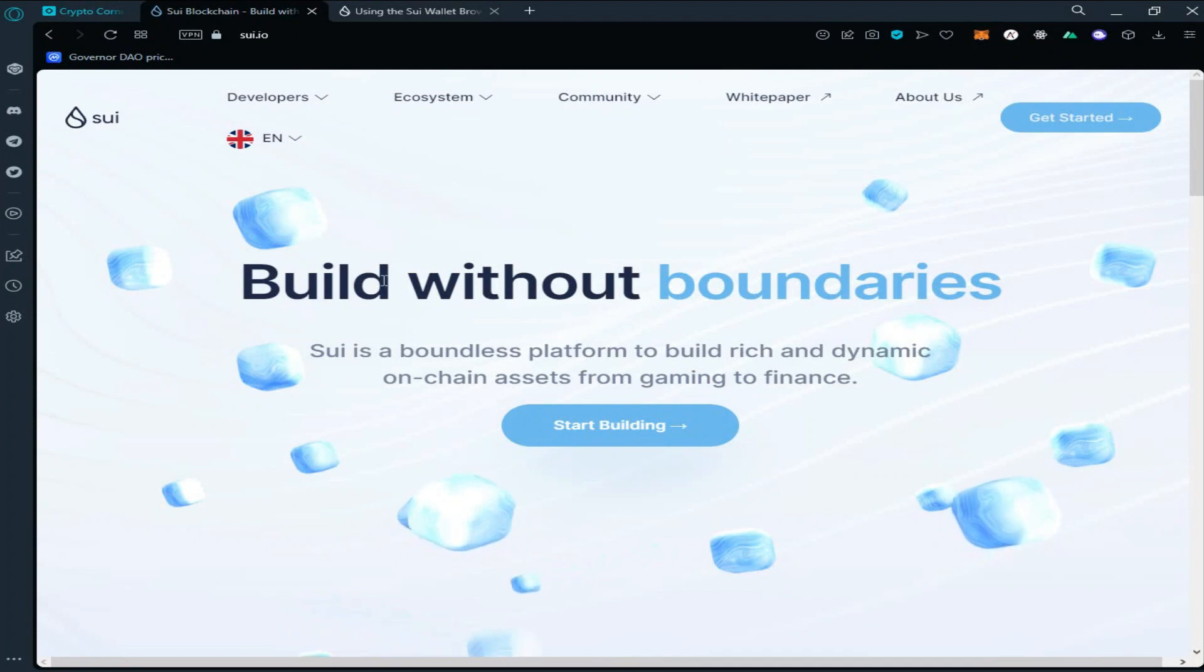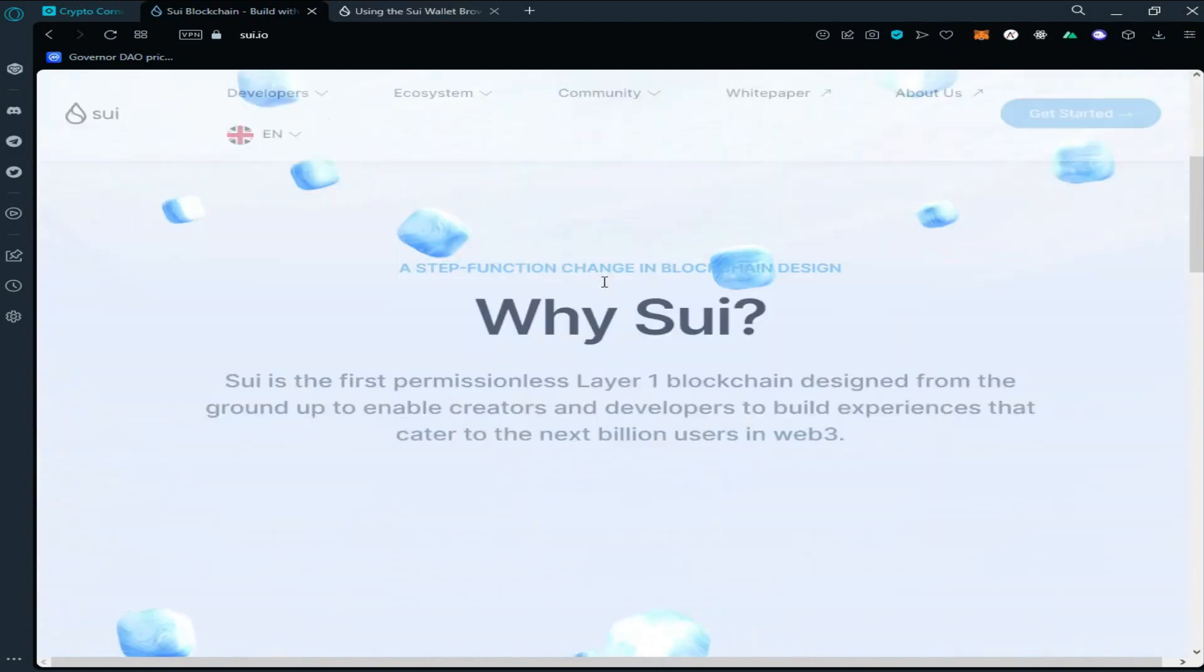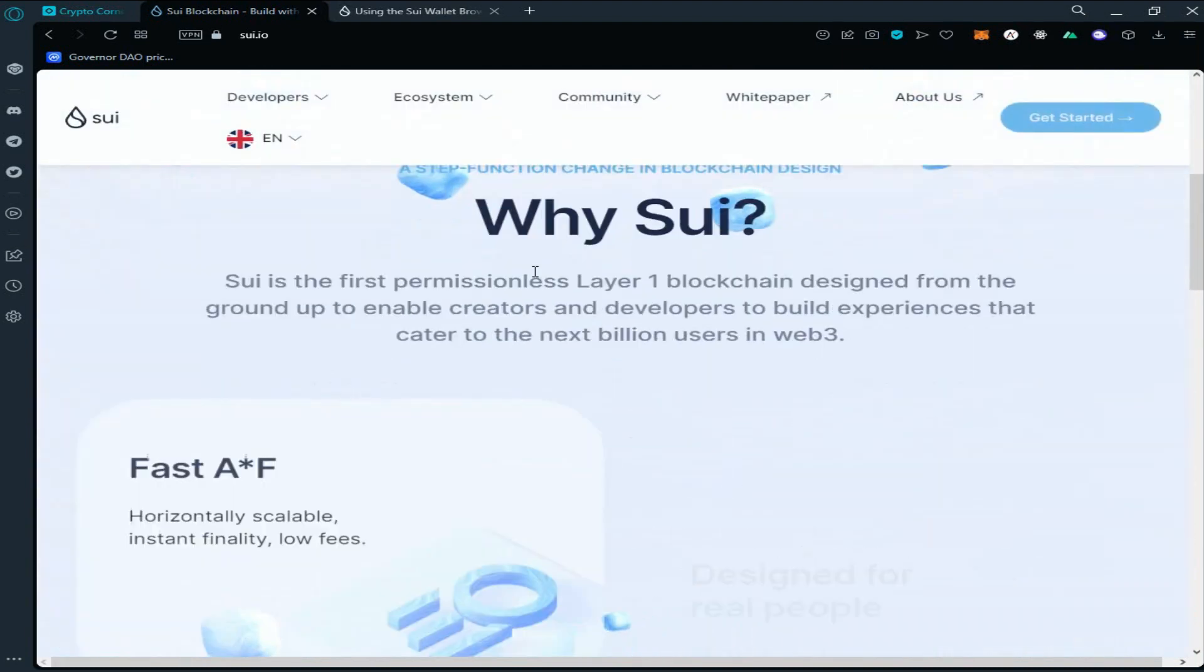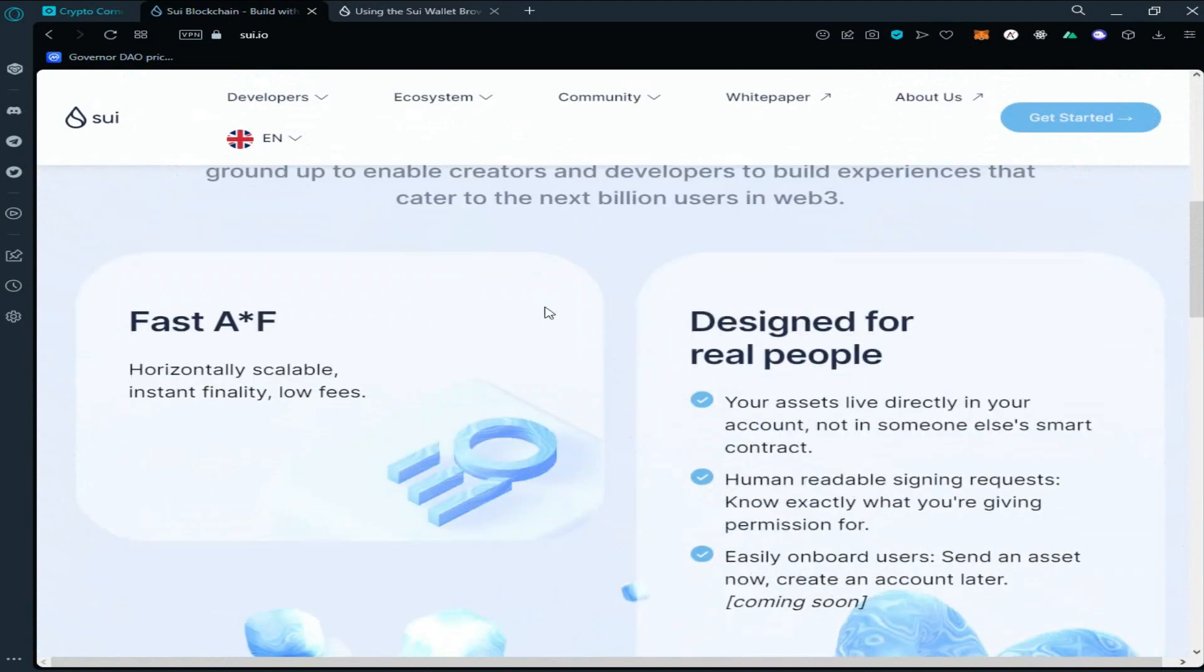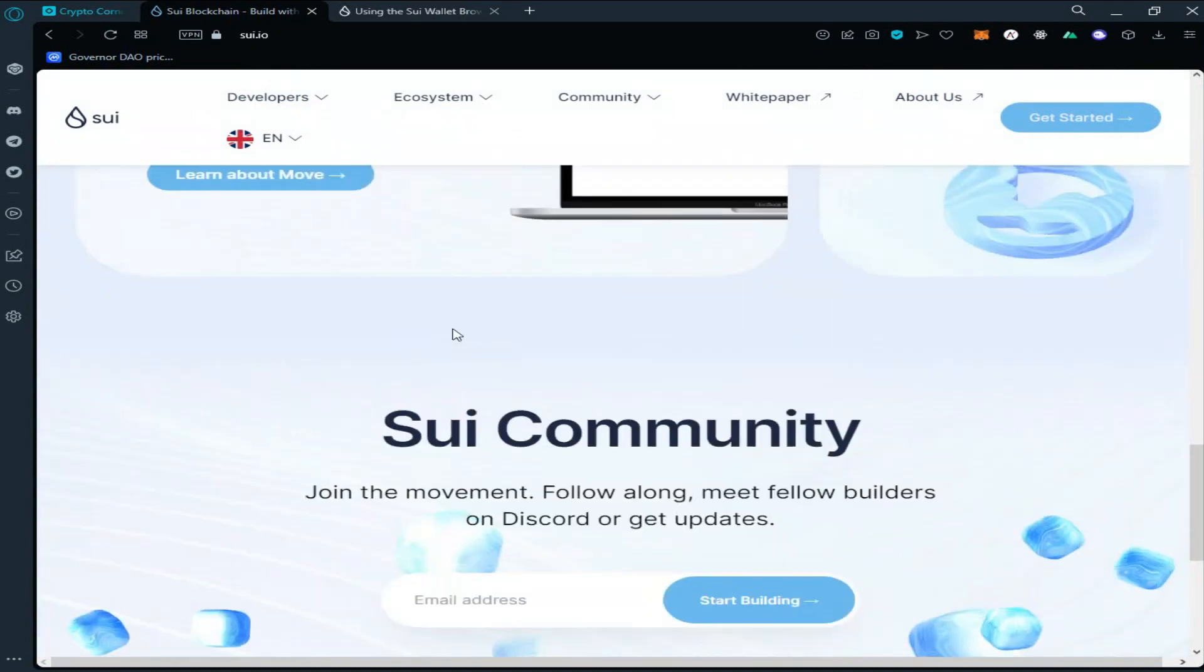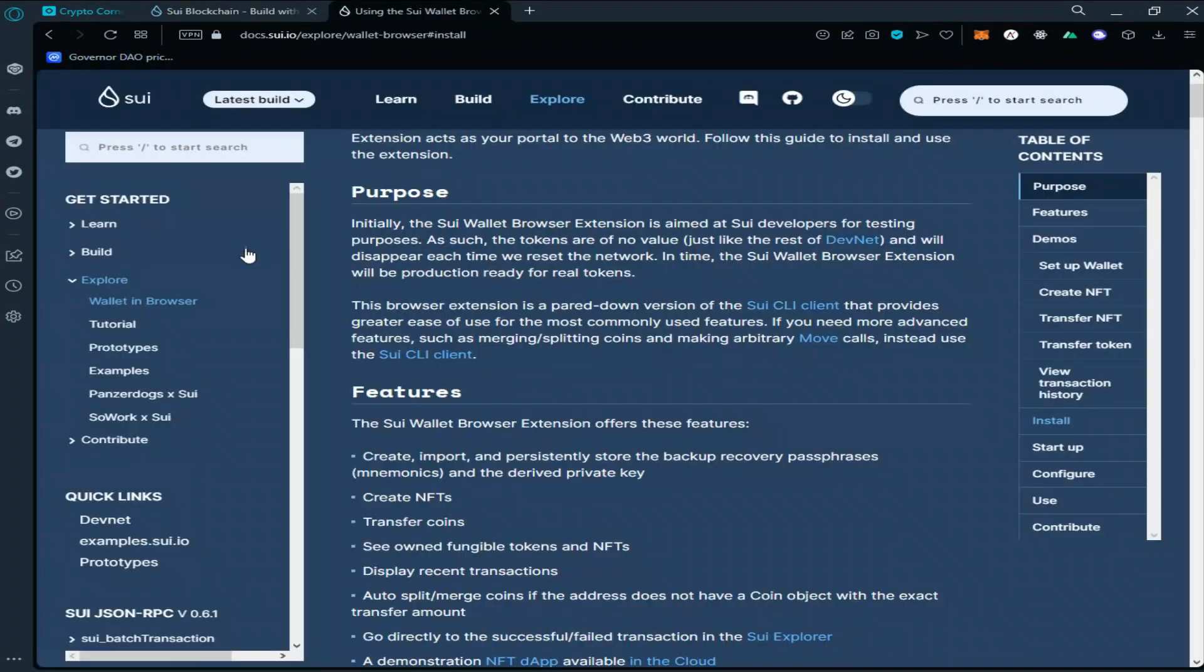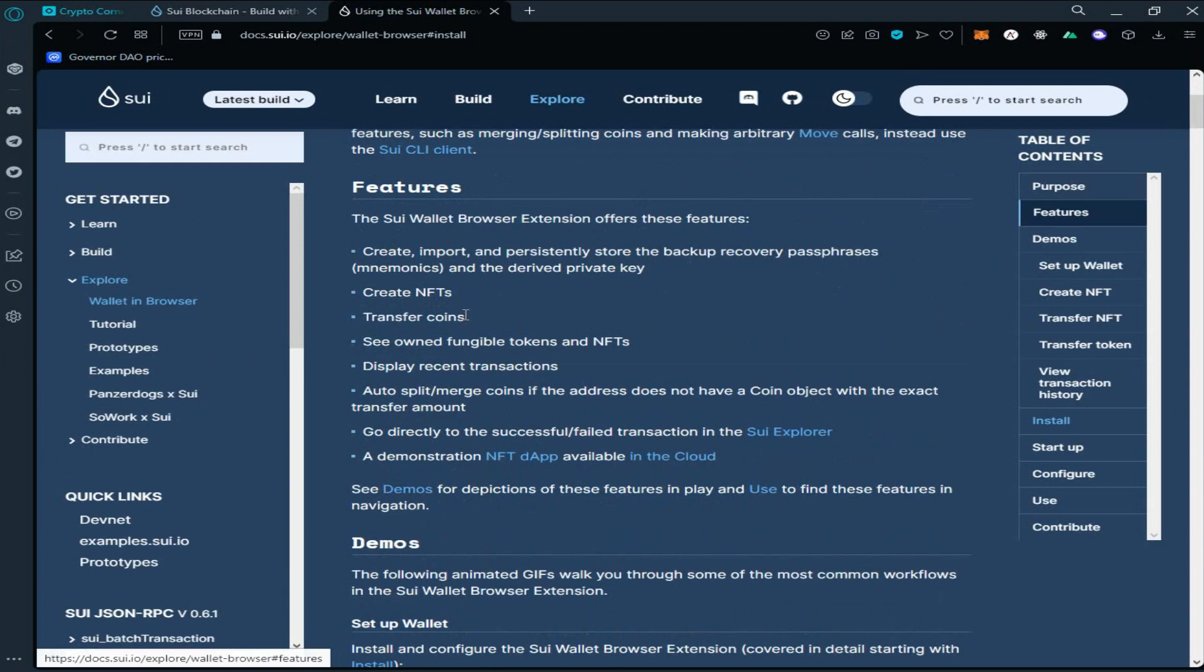Hi guys, welcome to my channel. Today we are going to join the testnet airdrop of Sui platform. Sui is a new blockchain built without boundaries. The details for Sui are provided here. Next is go to docs.